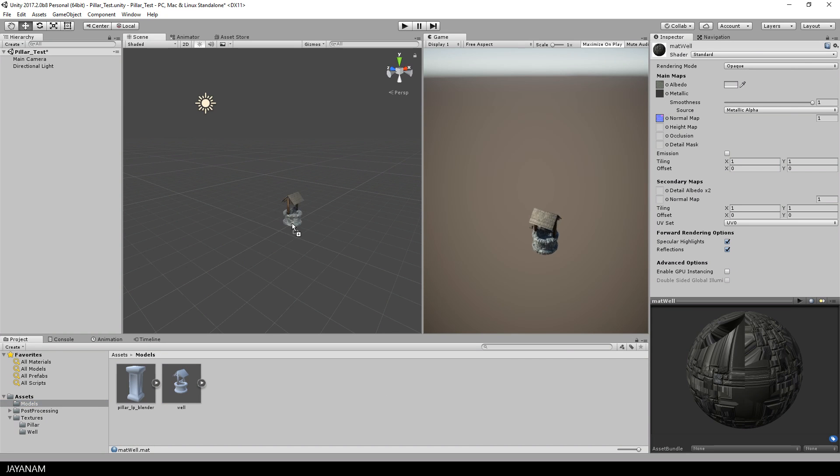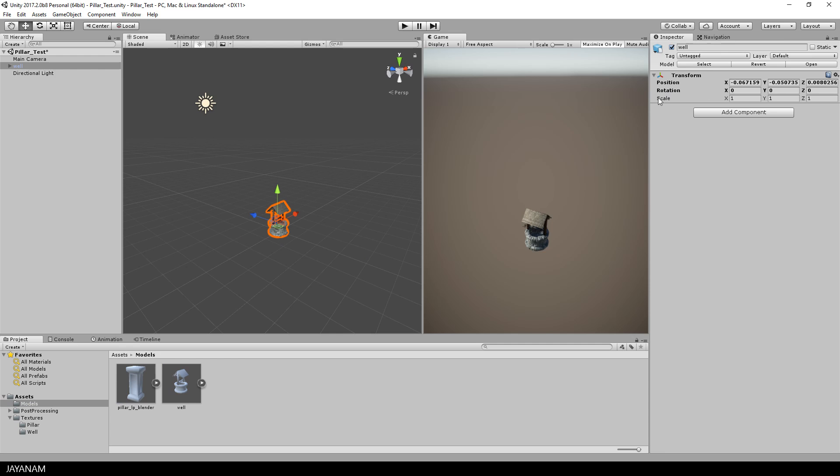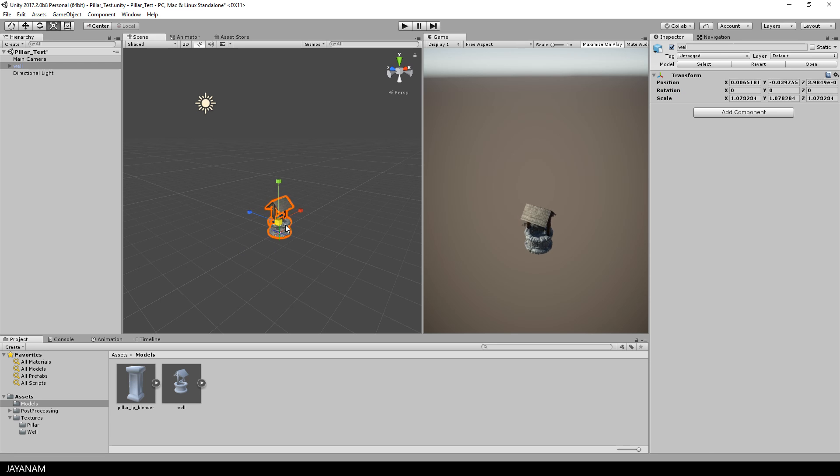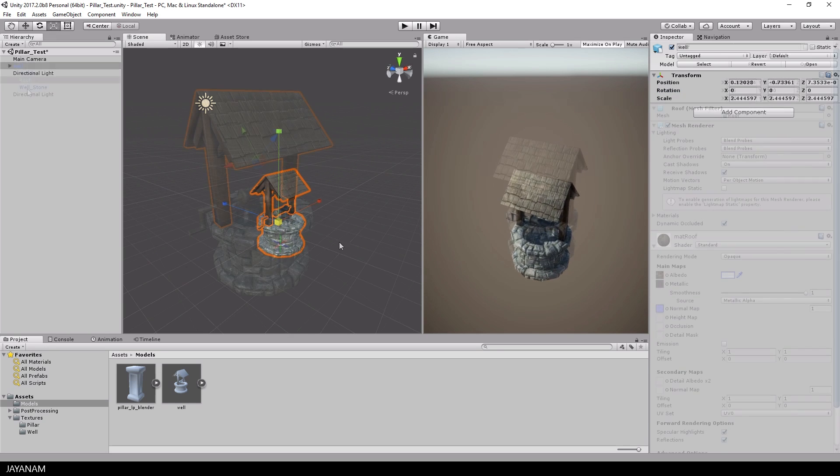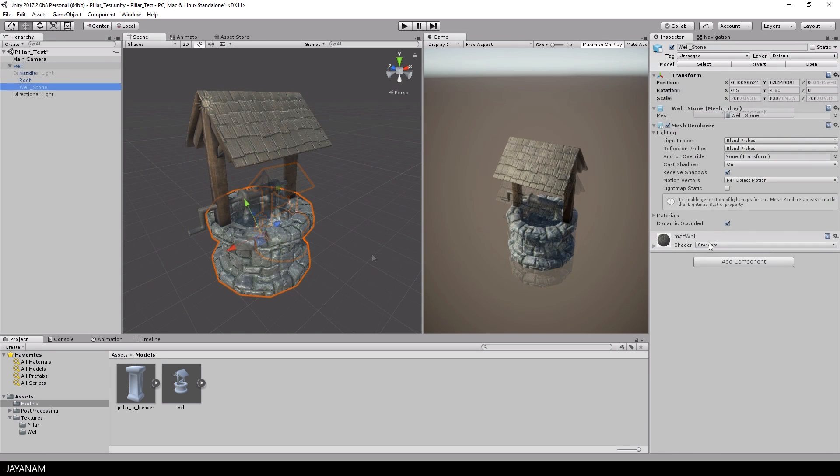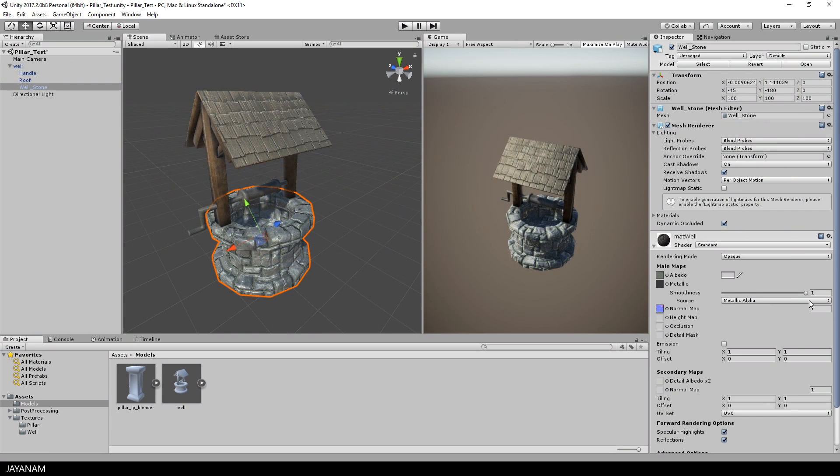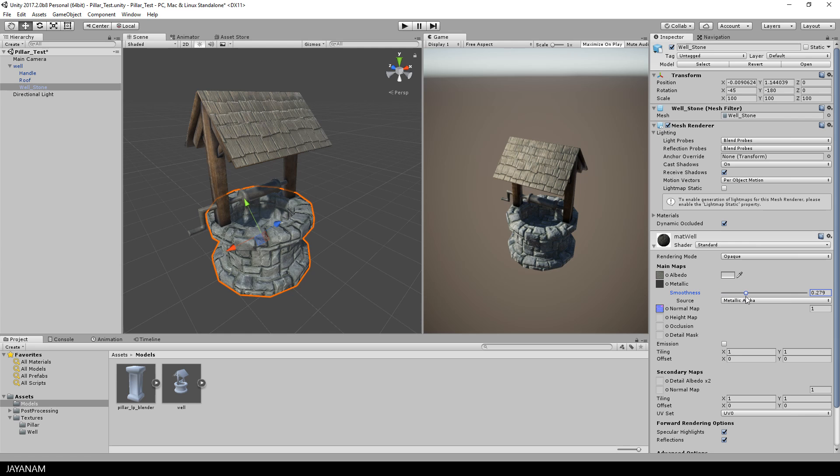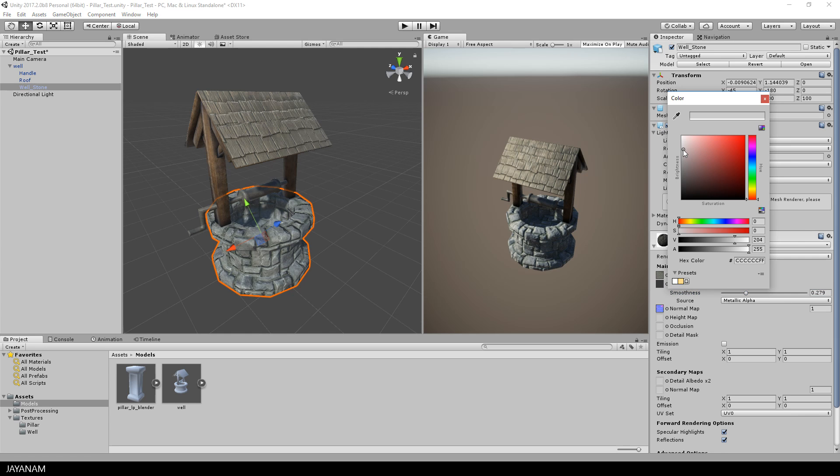We're done with the materials and we are ready to drag the well into the scene. This looks great, but I think I will reduce the smoothness of the stone material and perhaps also adjust the color a little bit.